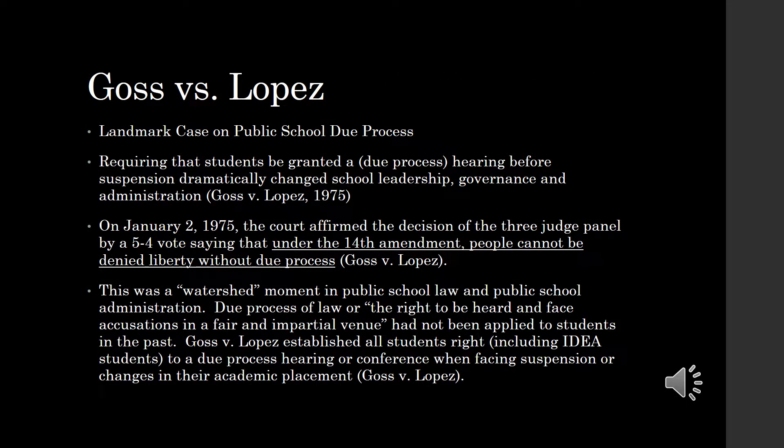Dwight Lopez was a student at Central High School in Ohio. He was suspended in connection with a disturbance in the lunchroom in which some school property was damaged. Lopez testified that he was not a party to the destructive conduct and that he was only a bystander. A federal court agreed with Lopez that he had a right to a hearing.